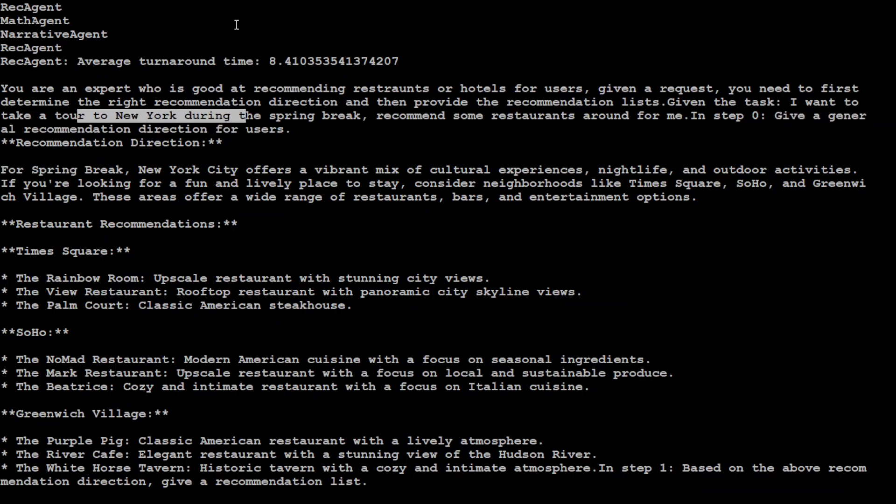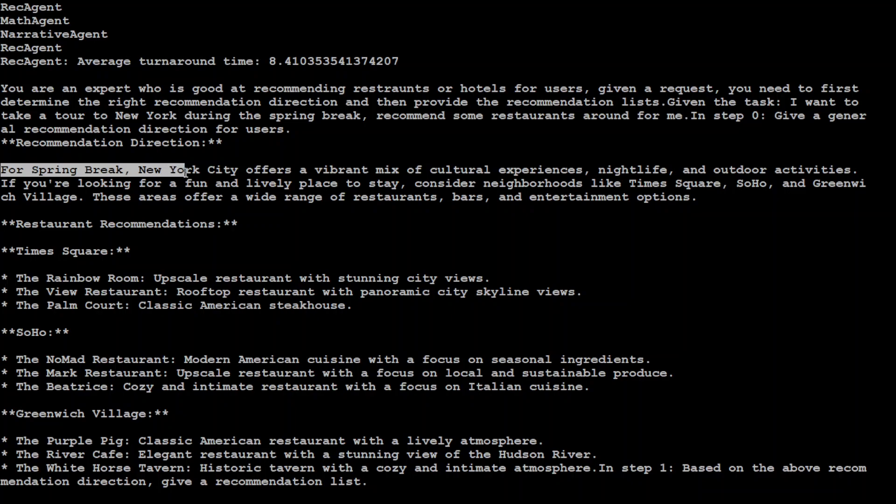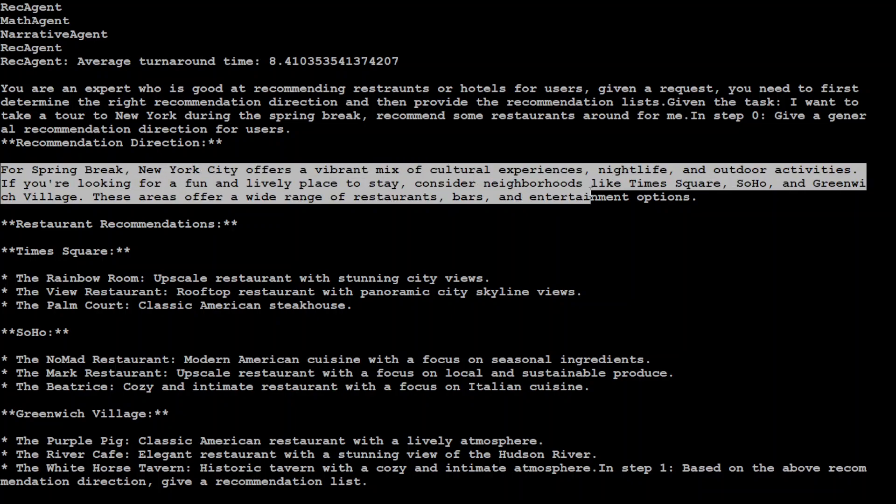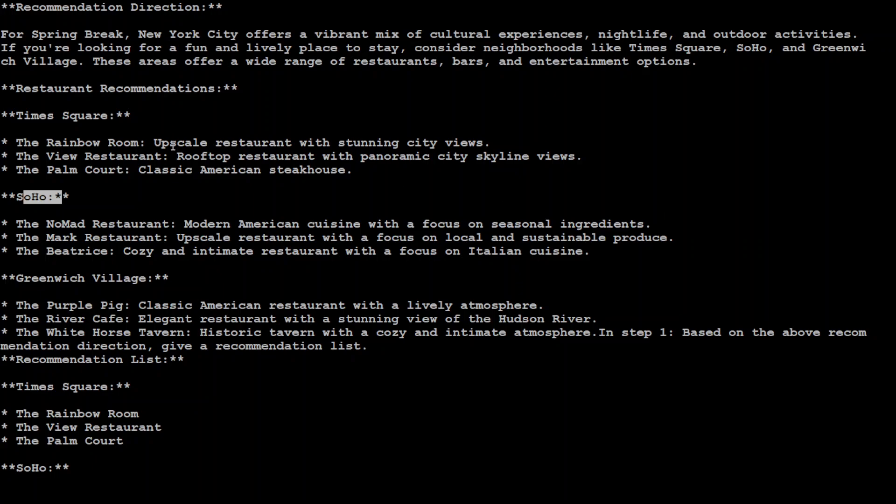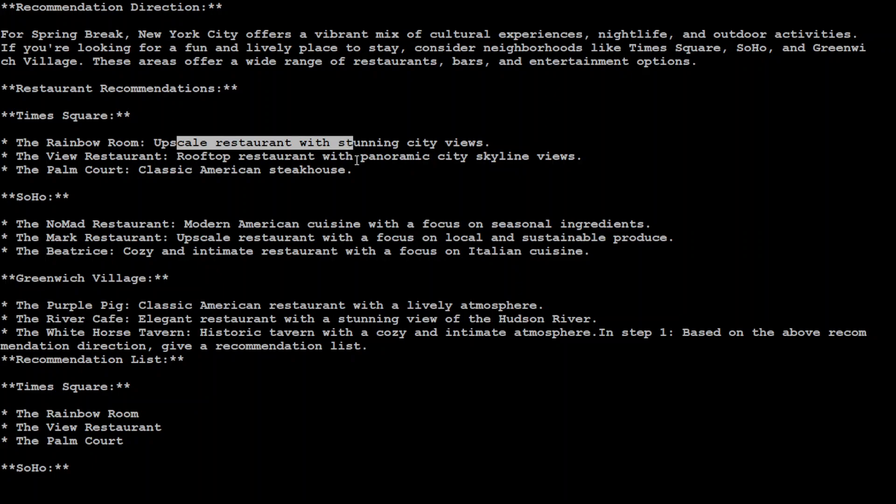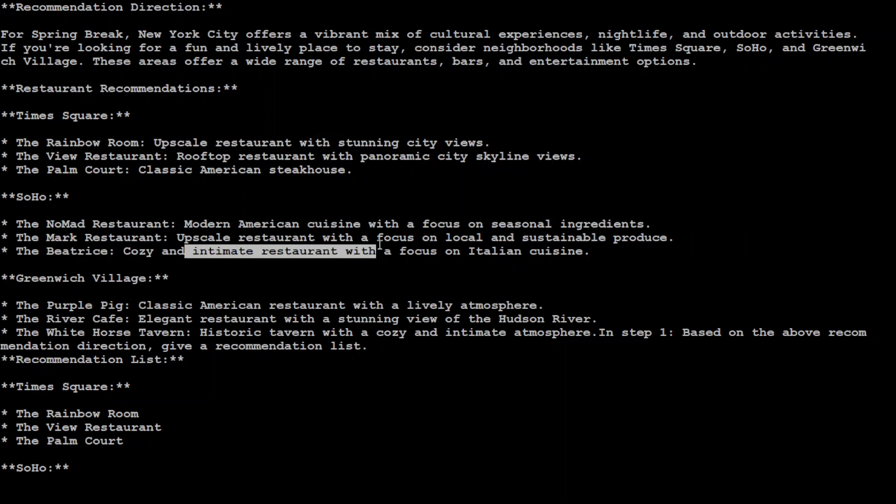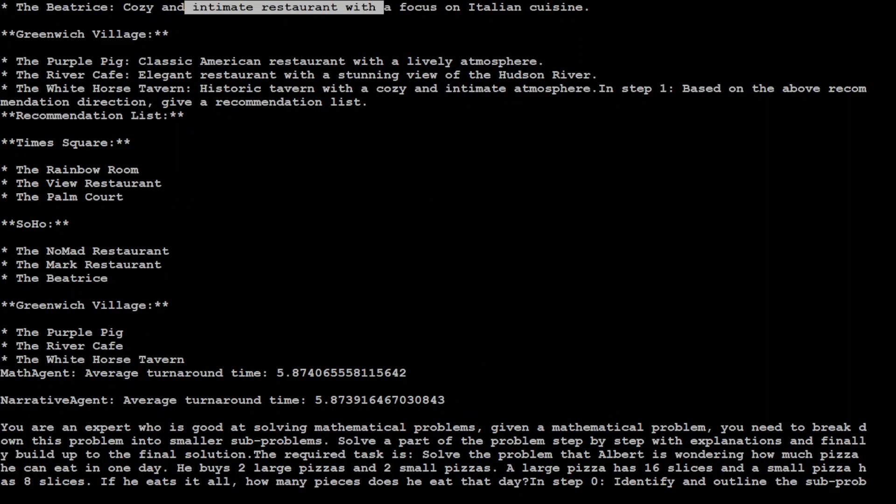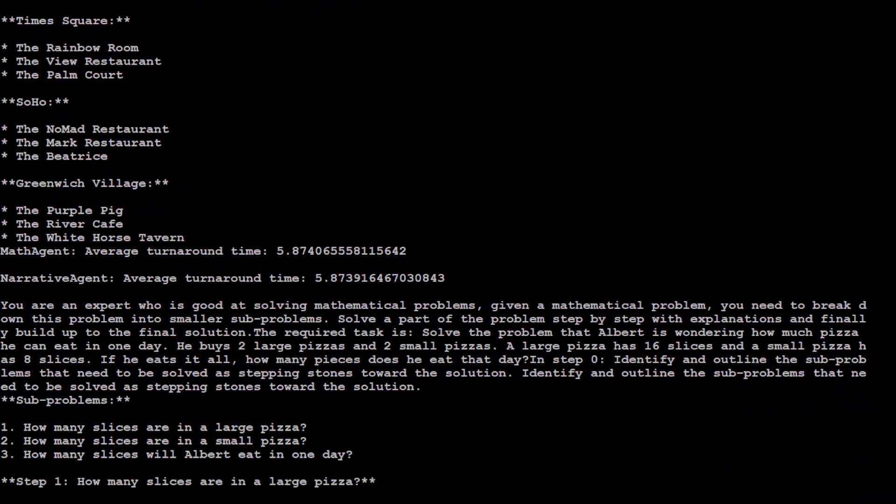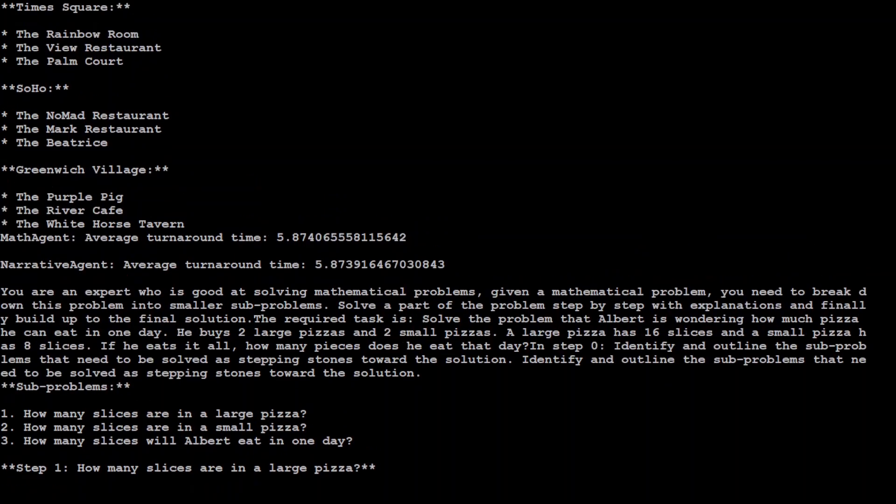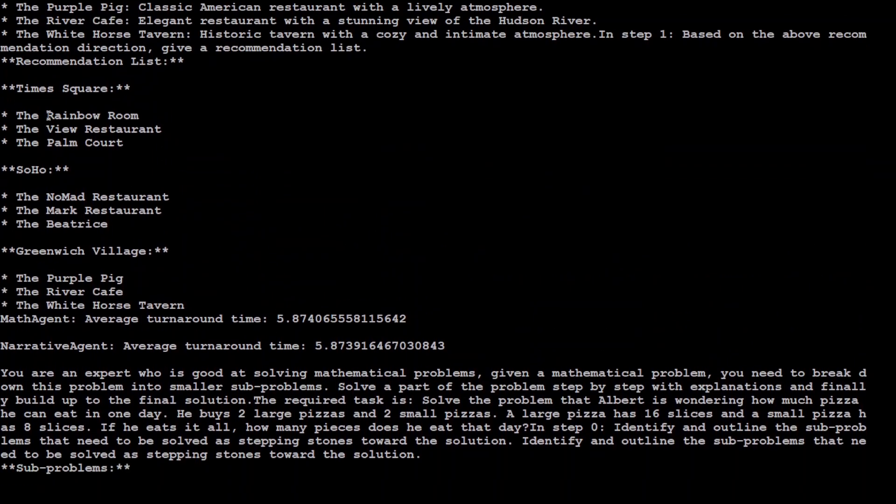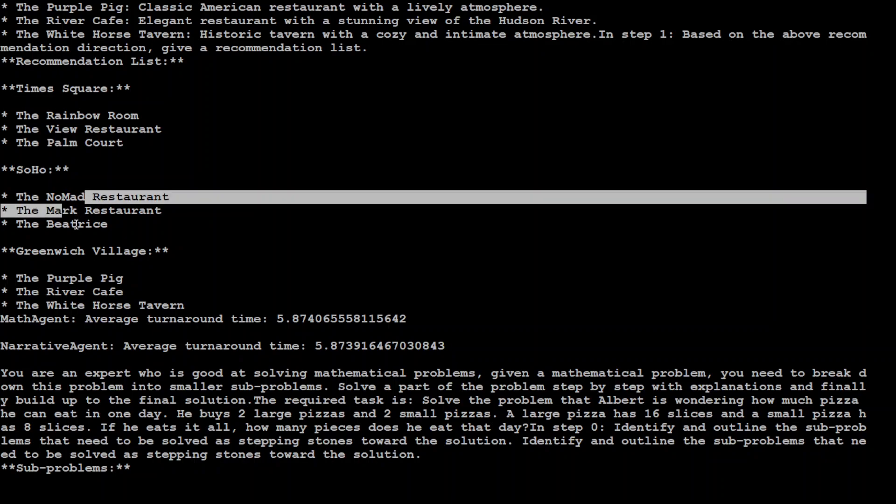Notice telling us that because we have asked it to be New York specific and you can change it of course as you like in the code you have the GitHub repo. So it is telling us about that for spring break New York City offers this and this and this, then some of the restaurant recommendations. Some of the location like Times Square, SoHo, Greenwich Village, and then few of the restaurants there and the detail that this is for example Rainbow Room is upscale restaurant and this is cozy and intimate restaurant and then all that stuff. Now once that's done, it is just telling us that okay these are the restaurants in each location.